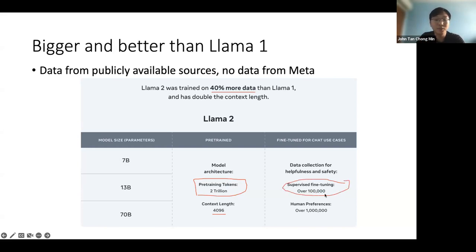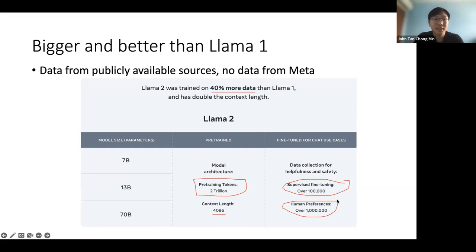They have a huge supervised fine-tuning portion: 100,000 prompts, of which they only use 27,000+ in the end. They have 1 million RLHF annotations for safety, harmlessness, and helpfulness — 1 million annotators commenting on outputs. This shows that Meta is very concerned about safety and harmfulness of the model. As a big corporation, Meta is very concerned about its image and spends a lot of effort making the model safe.